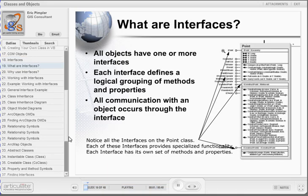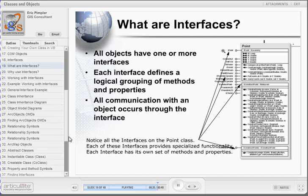COM objects have one or more interfaces, with each interface defining a logical grouping of methods and properties. All communication with a COM object occurs through the interface. In this example, you are looking at the Point class in ArcObjects. Notice all the interfaces on this class. Each interface is represented by the popsicle figure to the left side of the class. Each of these interfaces provides specialized functionality with its own set of methods and properties. The default interface for the Point class is IPoint, which contains a number of properties including X, Y, Z, and a few others, as well as various methods.